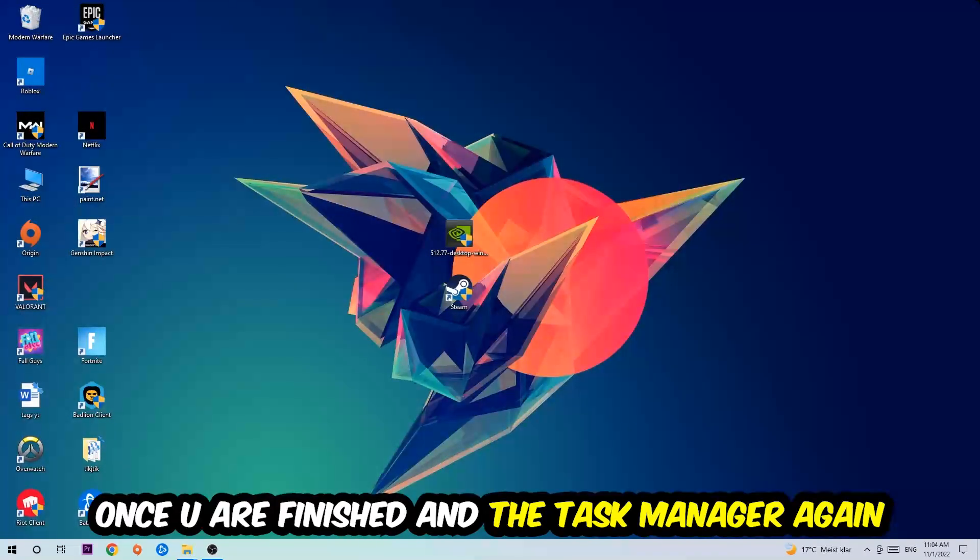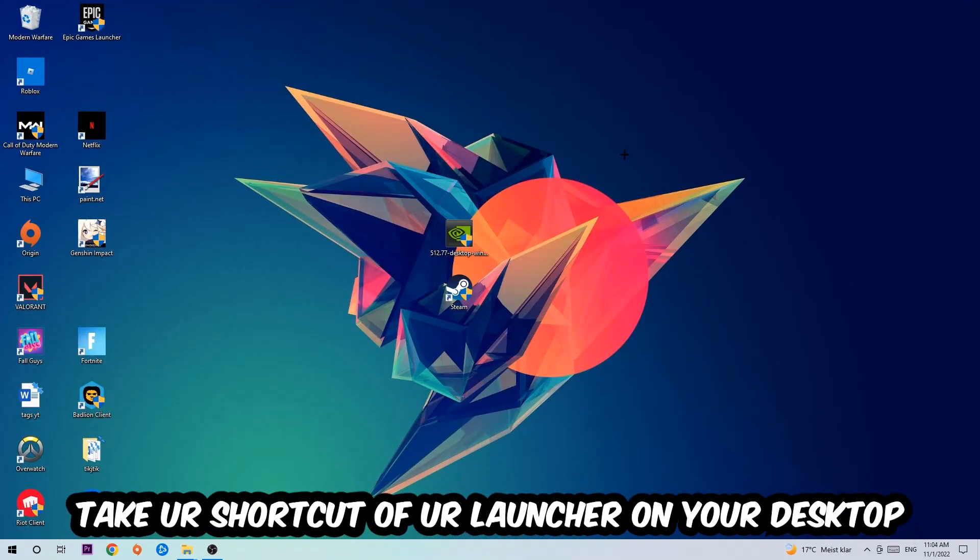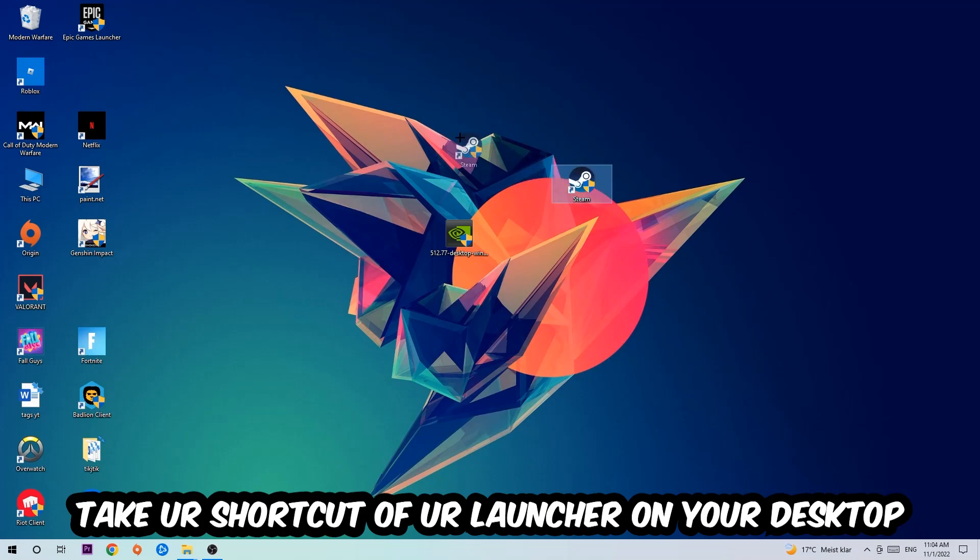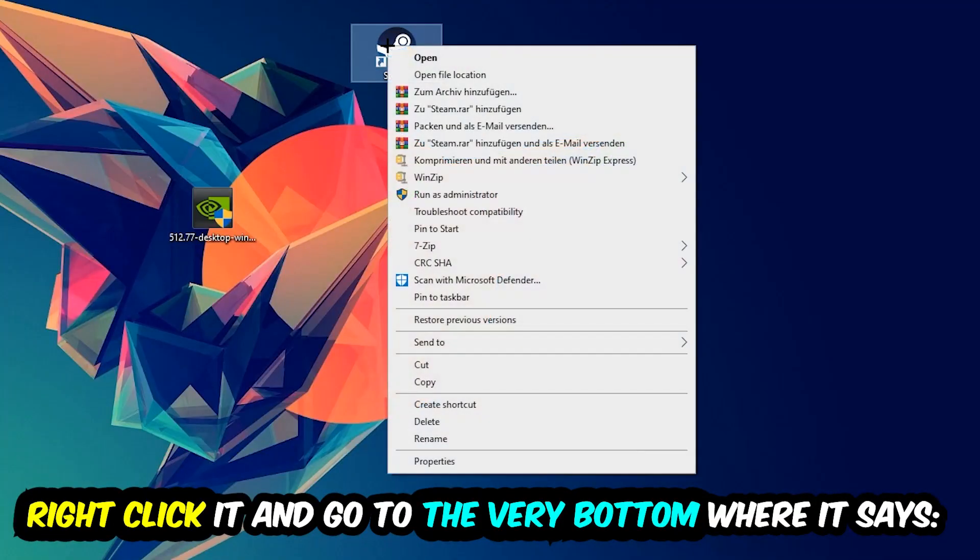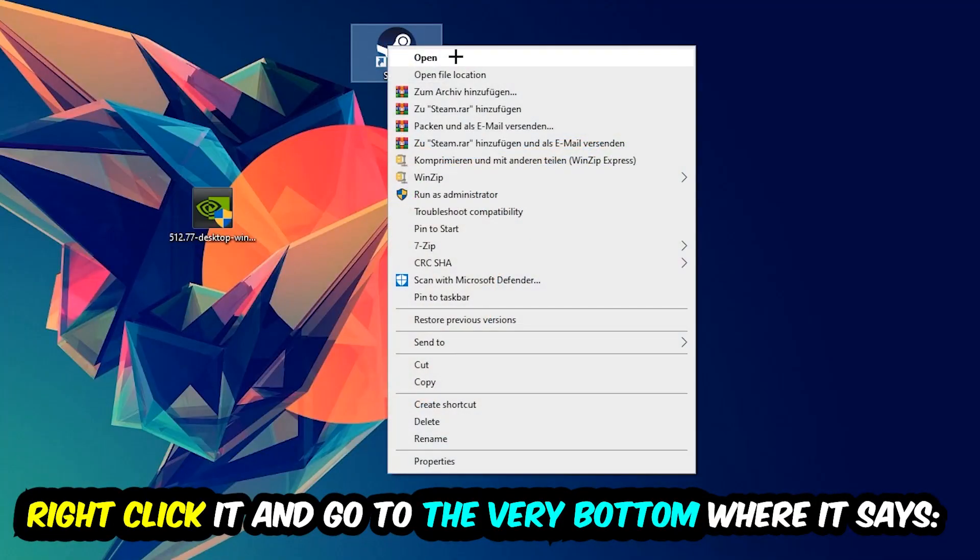The next step is to take your shortcut of your launcher from Steam or your game shortcut on your desktop. Take it, right-click it, and go to the very bottom where it says Properties. You're going to hit that, hit Compatibility, and simply copy my settings.